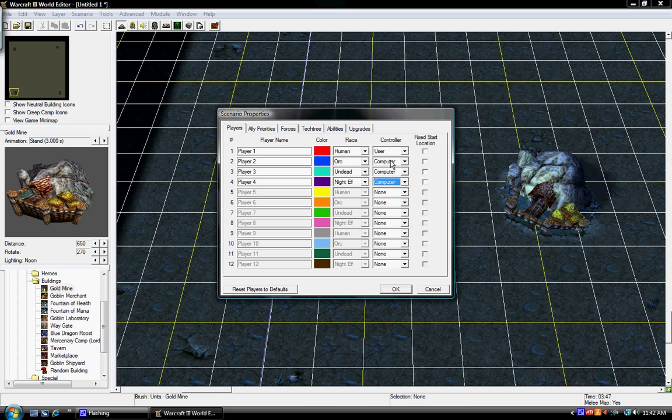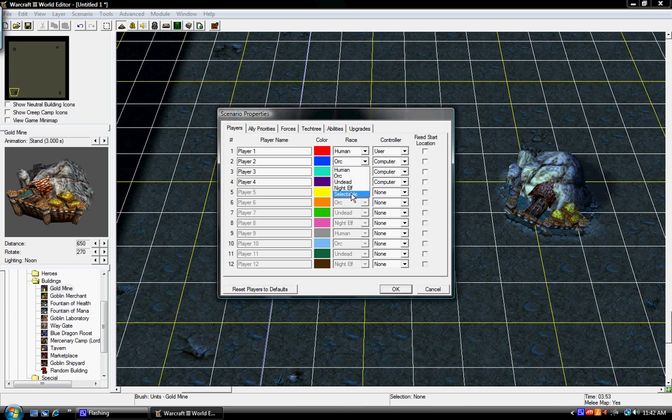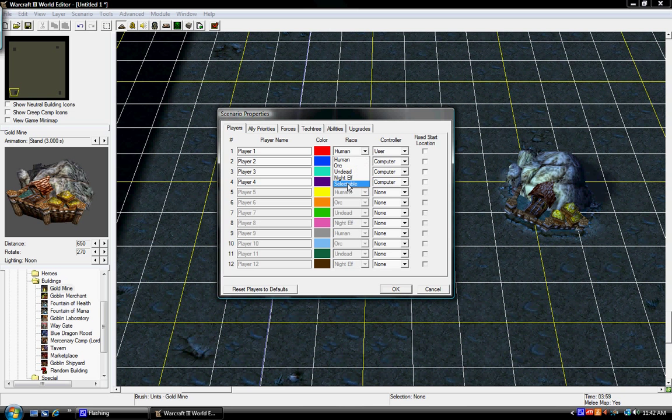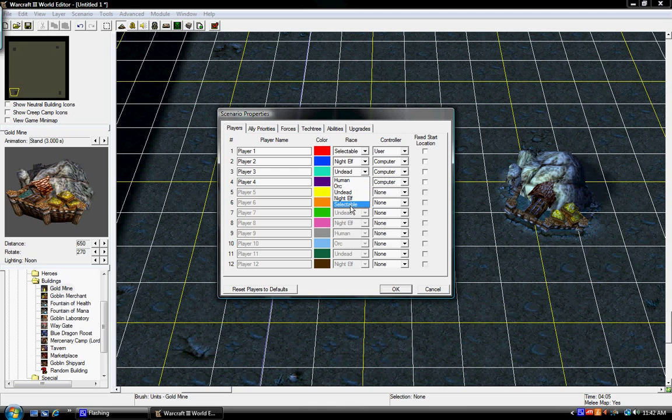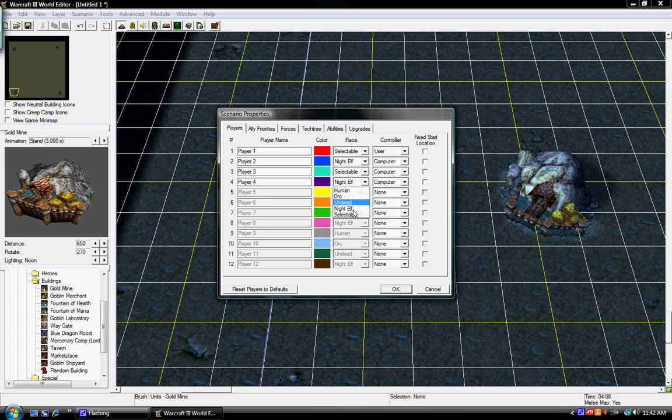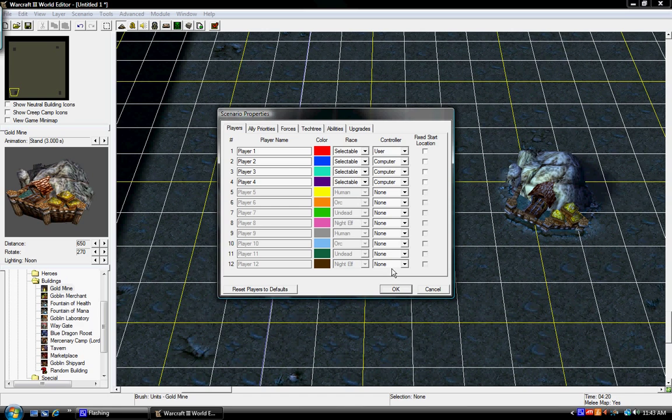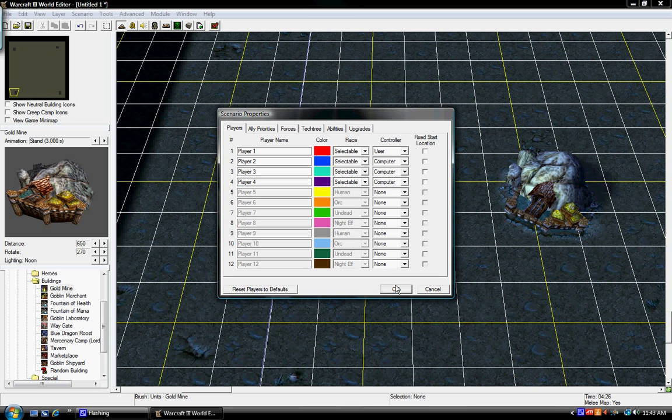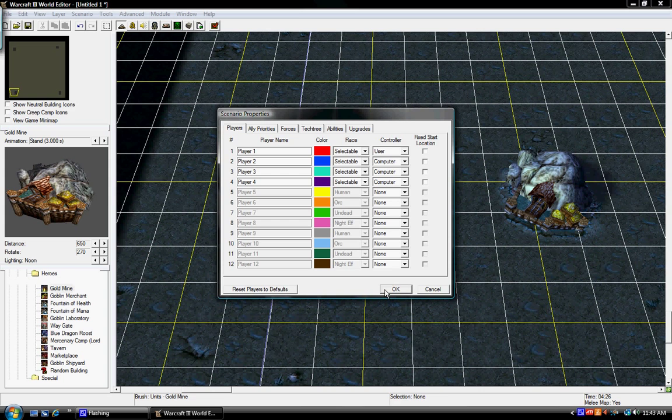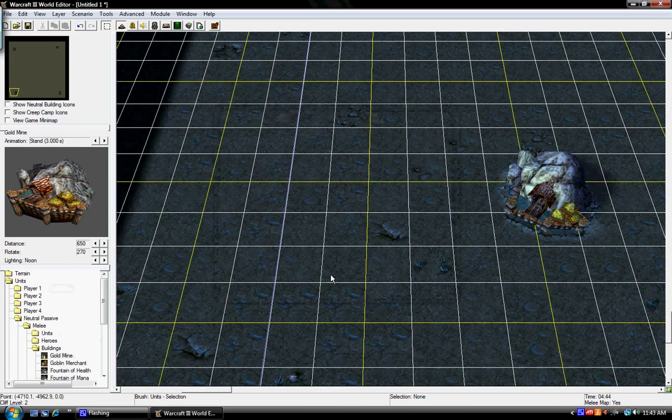So it's going to be a four-player map, I'm going to set it to Computer. Now I'm going to do Selectable, Selectable, Selectable, Selectable. Okay. So now I'm just going to press OK. Give it a couple of seconds.